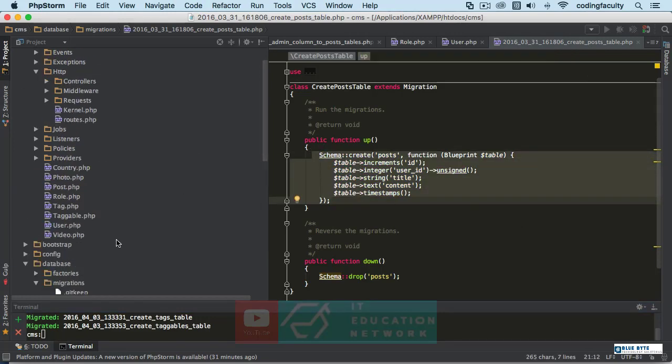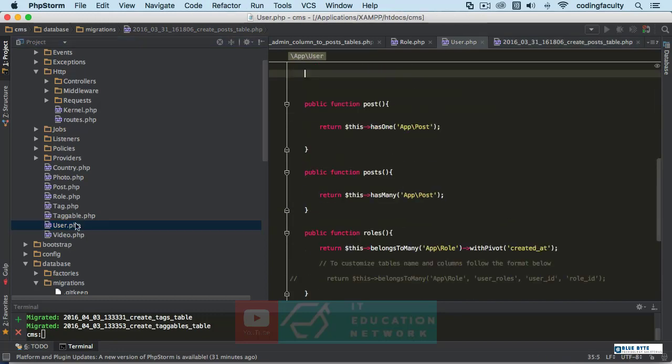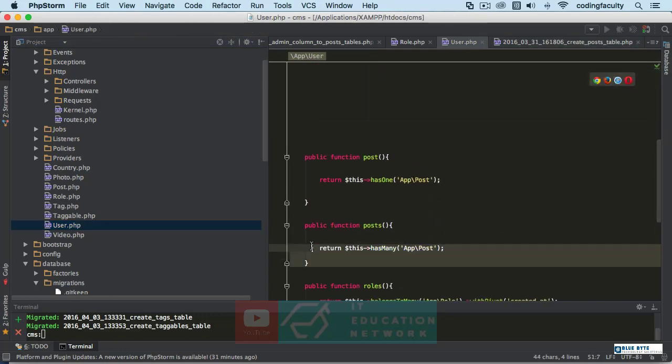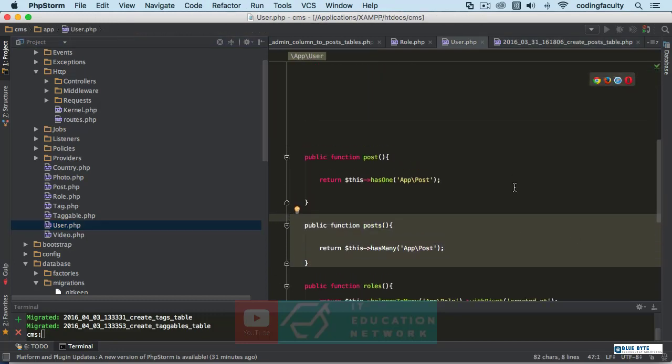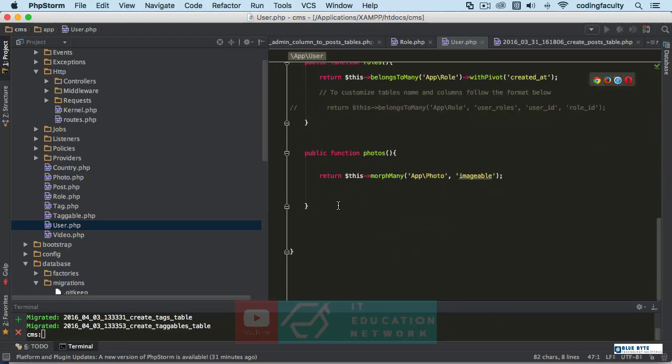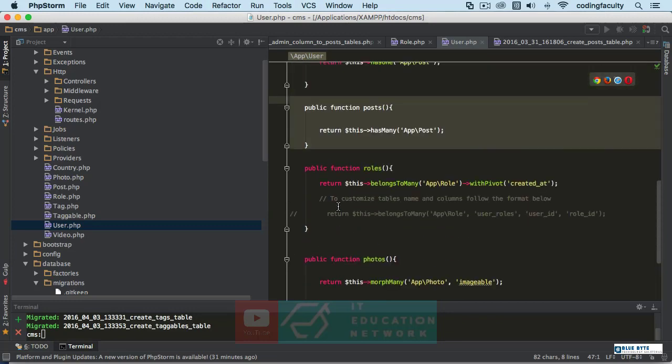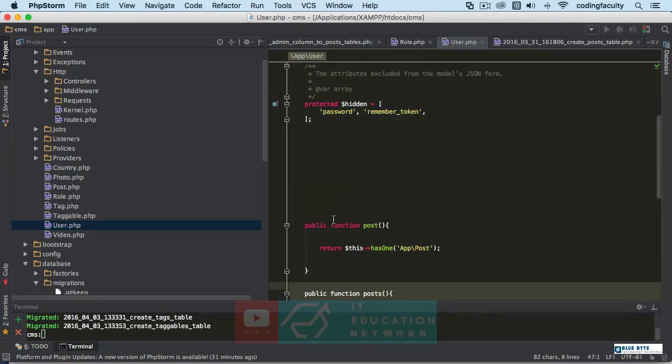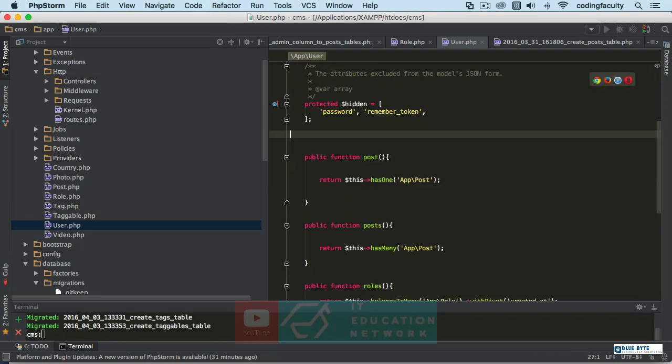So now we go to the user because we're going to say the user has what? Many posts. And we already have that relationship ready there. What I'm going to do is if I have another post function, I take it away. No, I don't have one. Okay.